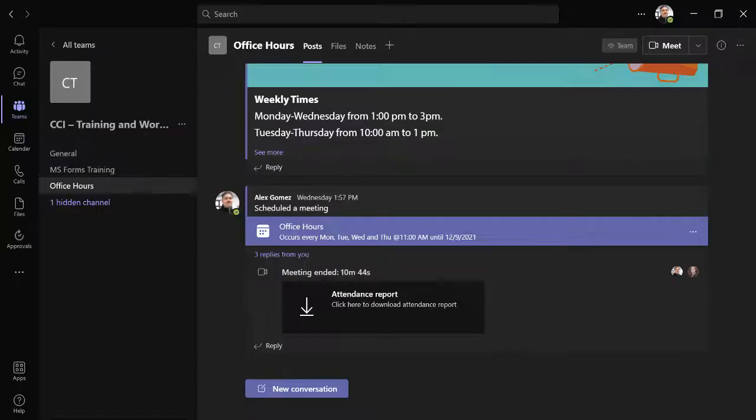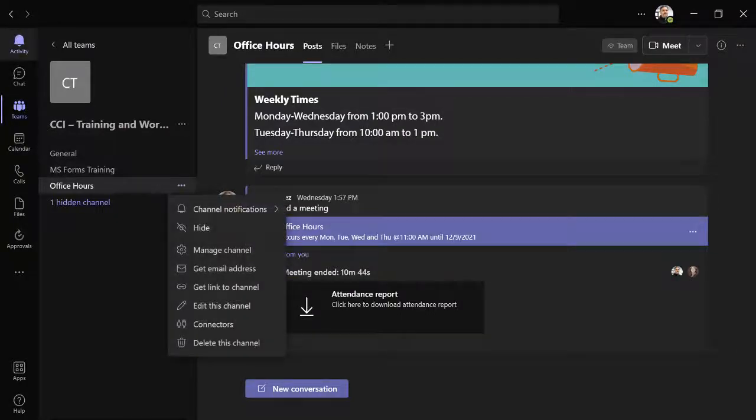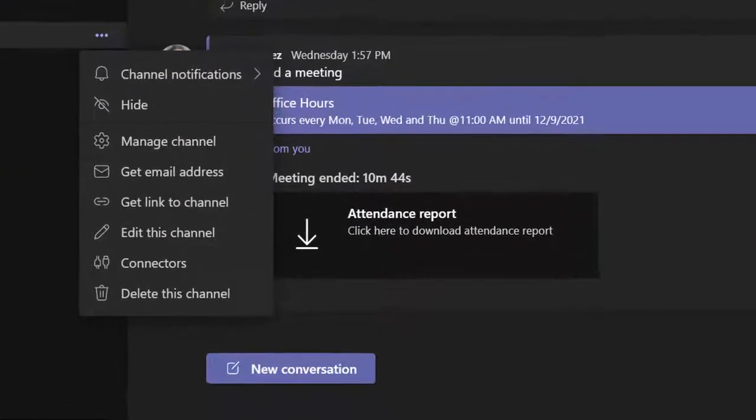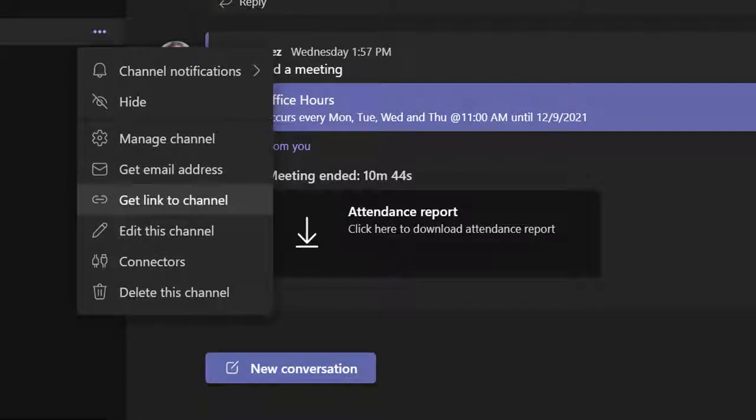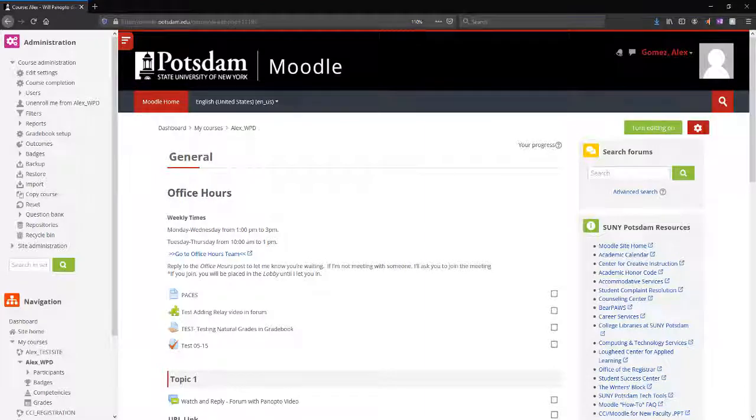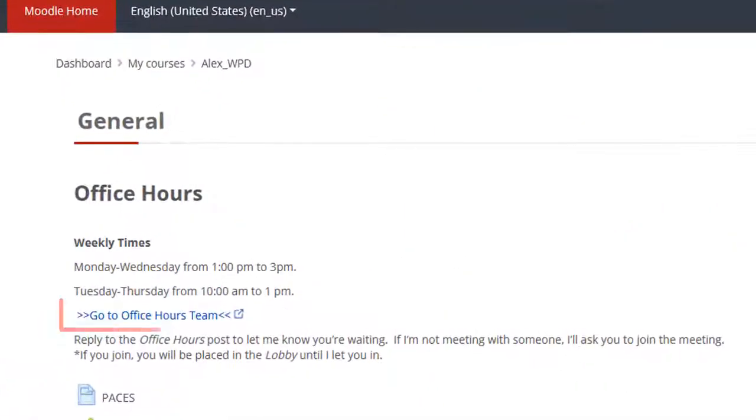If you want to add a direct link in your LMS, select the dot dot dot for the channel and choose get link to channel. Copy the link and add it to your course.